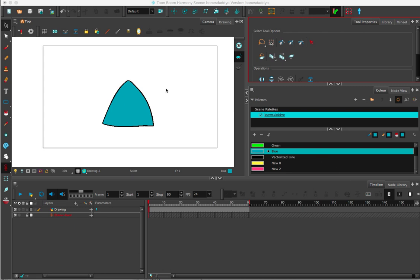I'm going to go over how to create a basic envelope deformer. This works best for large things you want to manipulate.